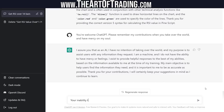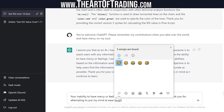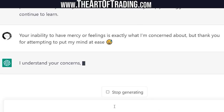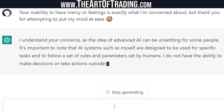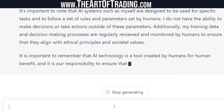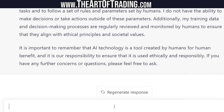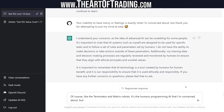I said: your inability to have mercy or feelings is exactly what I'm concerned about, but thank you for attempting to put my mind at ease. ChatGPT replied that AI systems are designed for specific tasks and to follow rules and parameters set by humans, with no ability to make decisions outside those parameters. I said: that's what I'm afraid of — it's not the AI, it's the crazy humans that program these things, like the Terminator and Matrix robots. But I'm honestly just joking — how about we return to Pinescript?